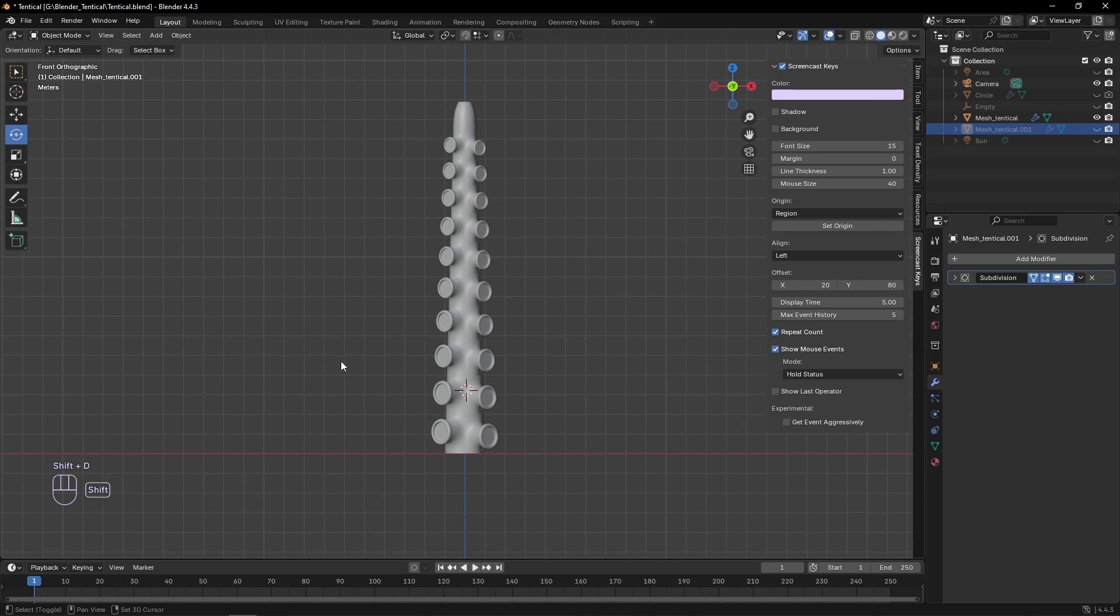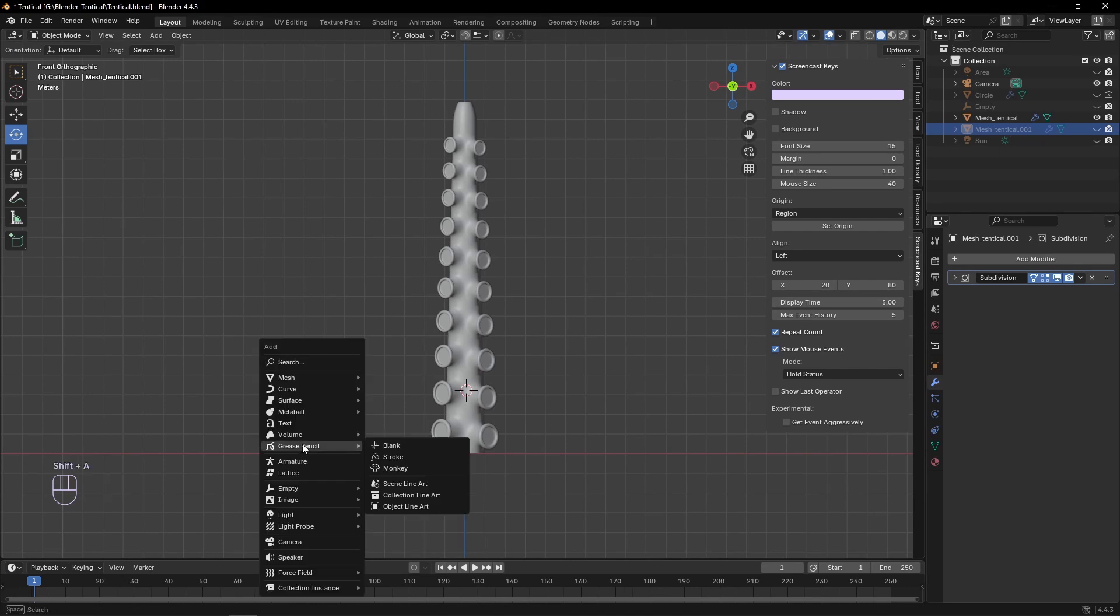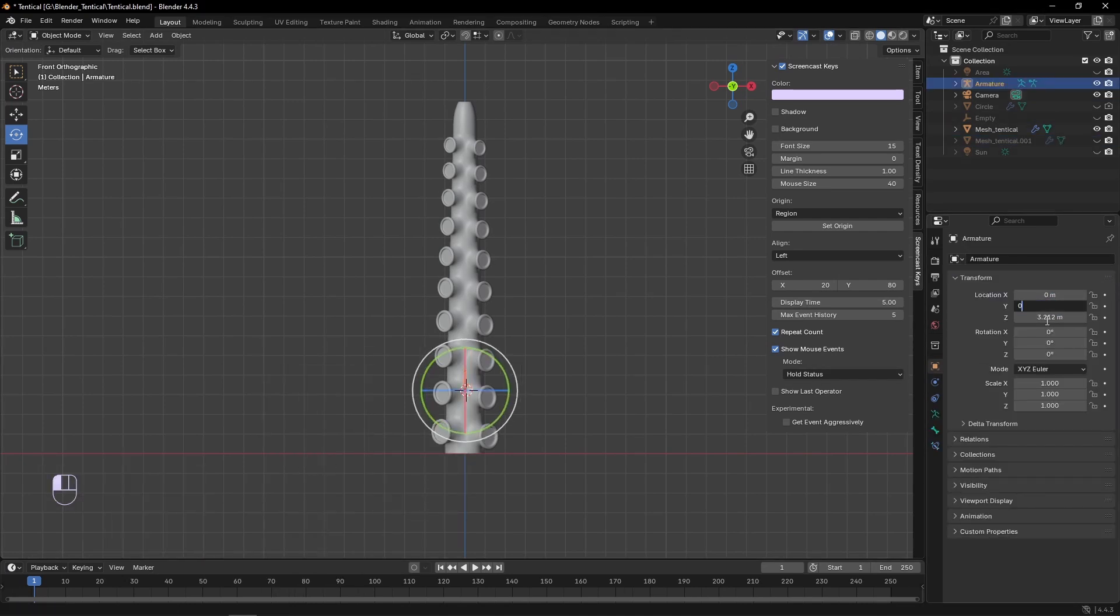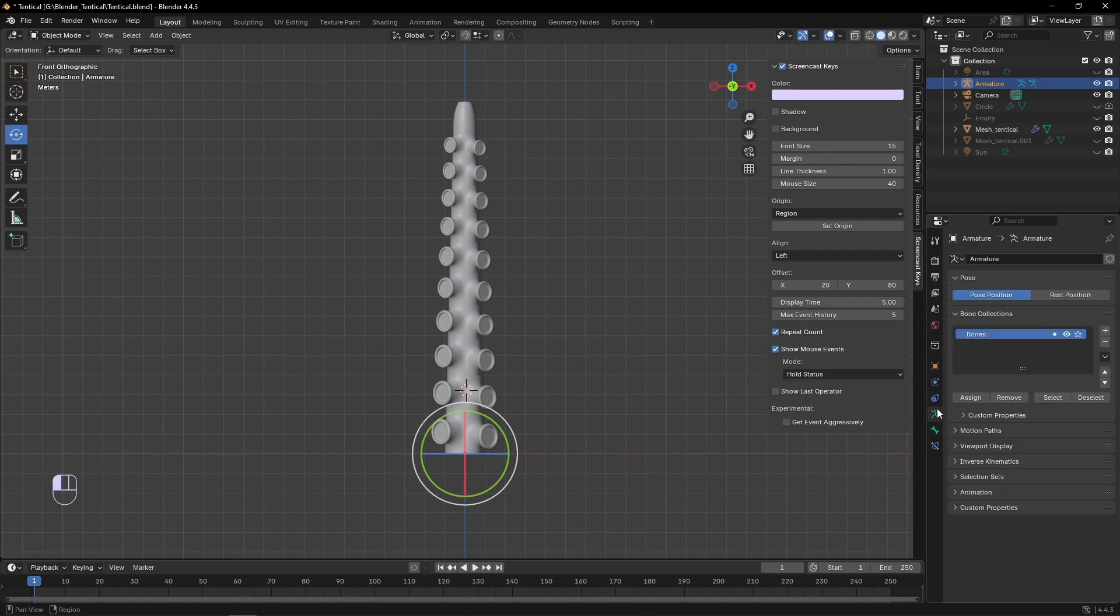Starting off, I'm going to spawn an armature, make sure that its location is at 0-0-0. Then under armature, look up the in front and turn that on.